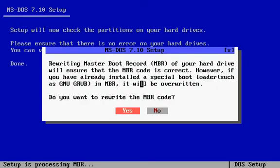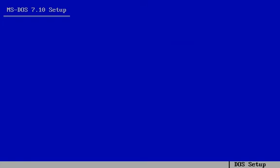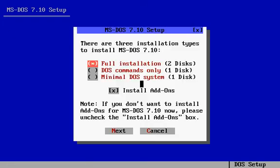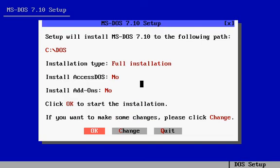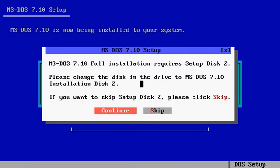Yes to rewrite the MBR. Set the destination where you want it to install. Yes to create. You can choose to install addons if you want, but I'm not going to. No, I don't want Access DOS. Okay, it's unpacking the files.